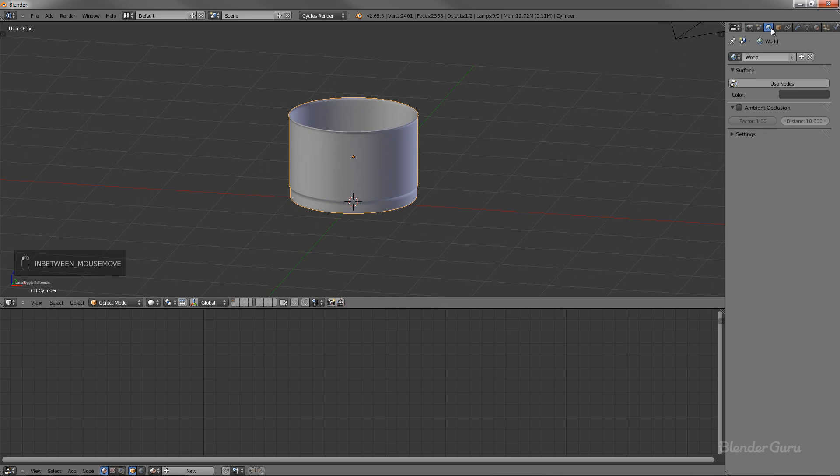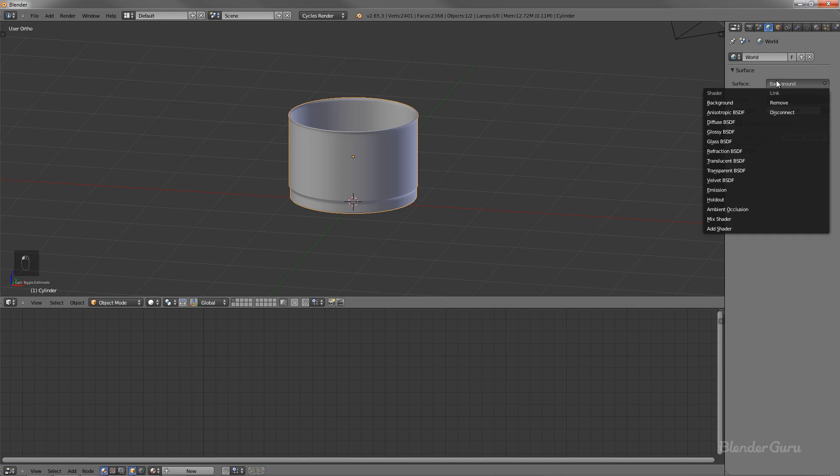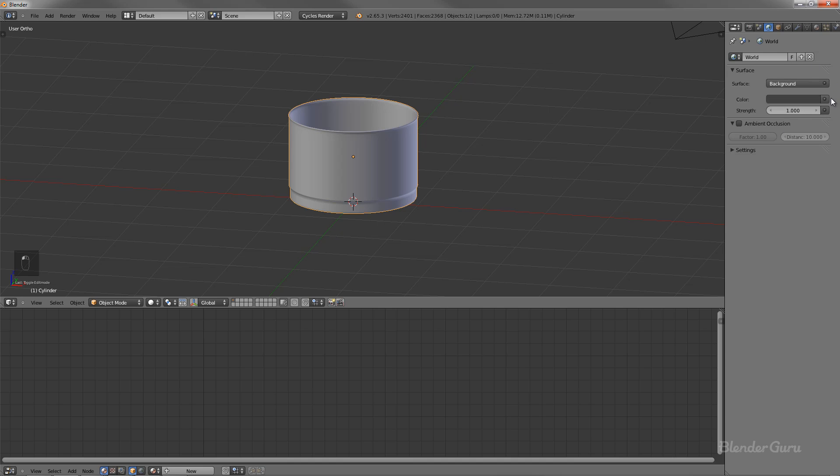Now before we actually get into the shader, it helps to be able to see what the settings and stuff that you're actually adding to it. And in order to do that, you need to set up lighting. Now you could go ahead and add in a whole bunch of lights and stuff like that, but the shader works best when you've got a lot of different reflections happening. So the easiest way to do that is to go ahead and just use an environment map.